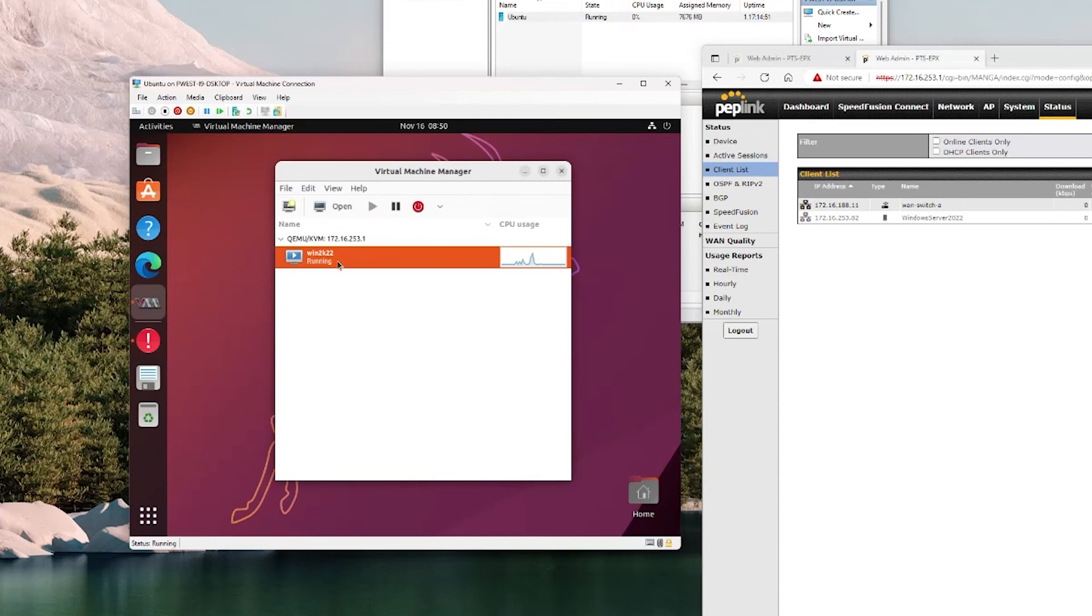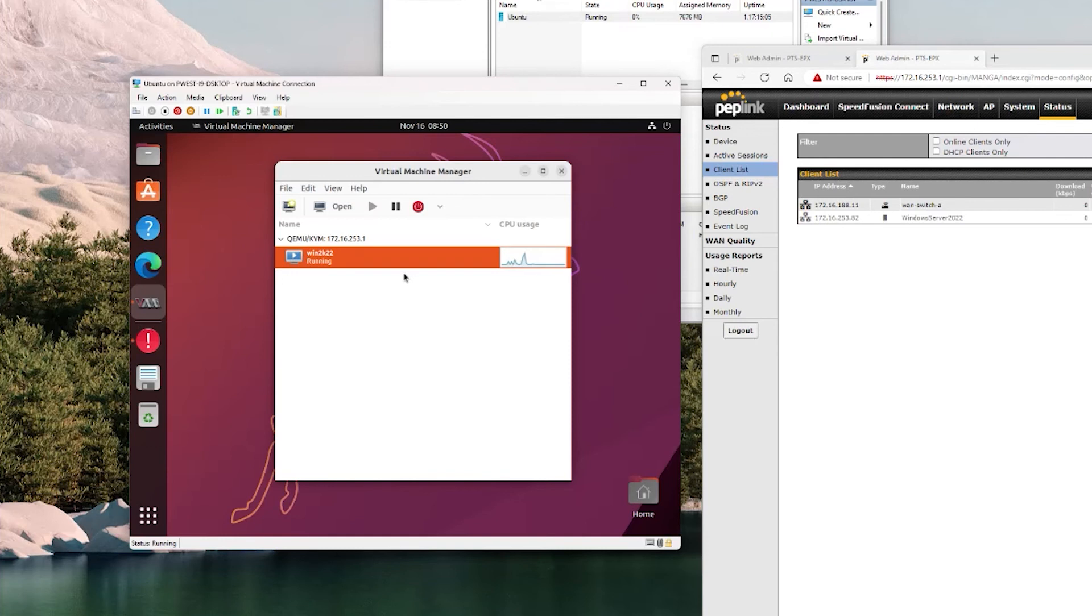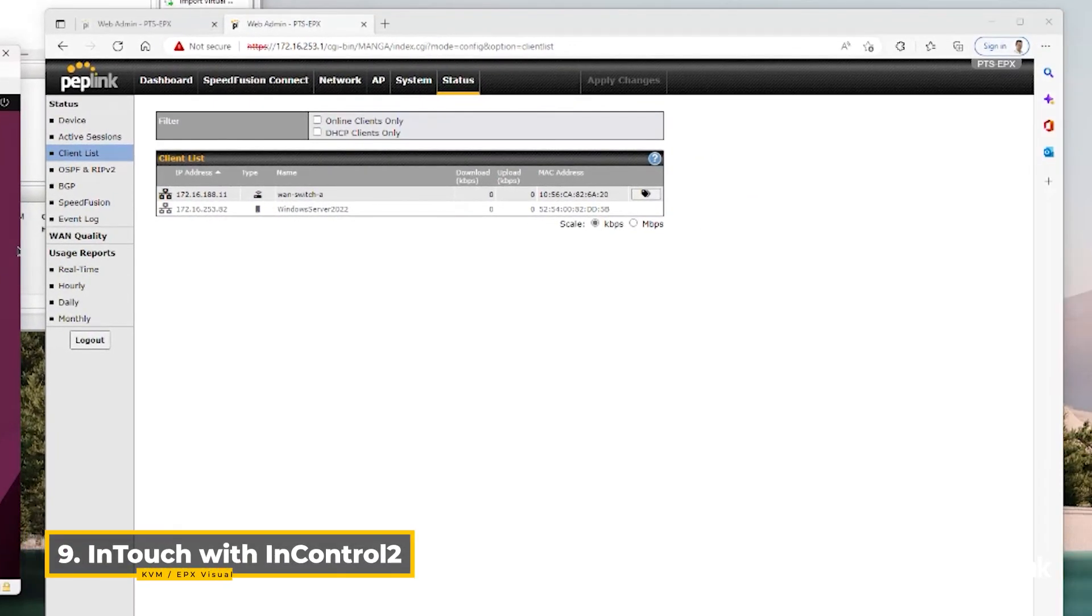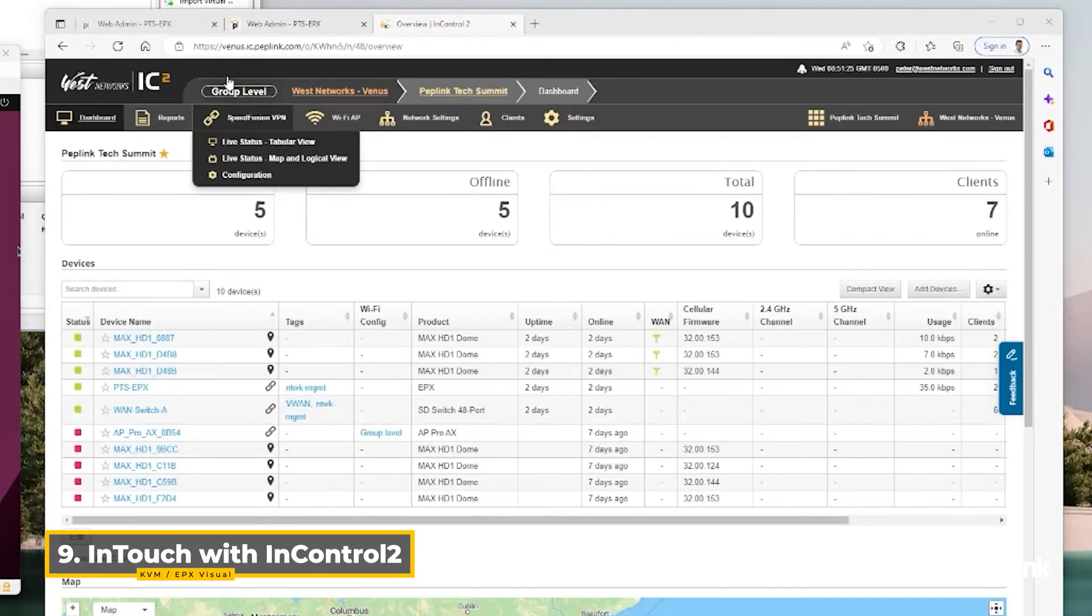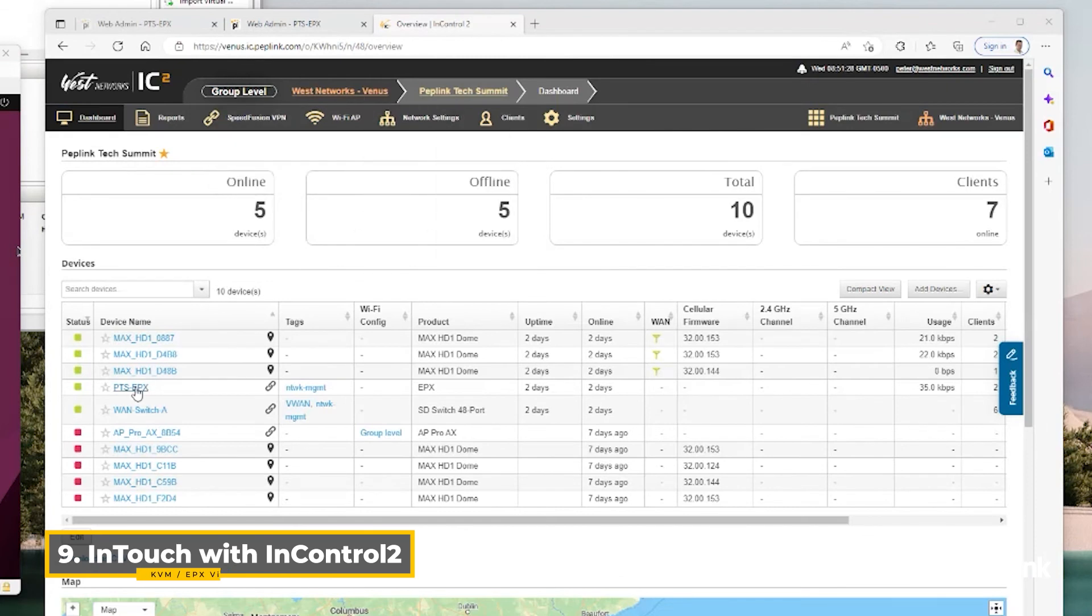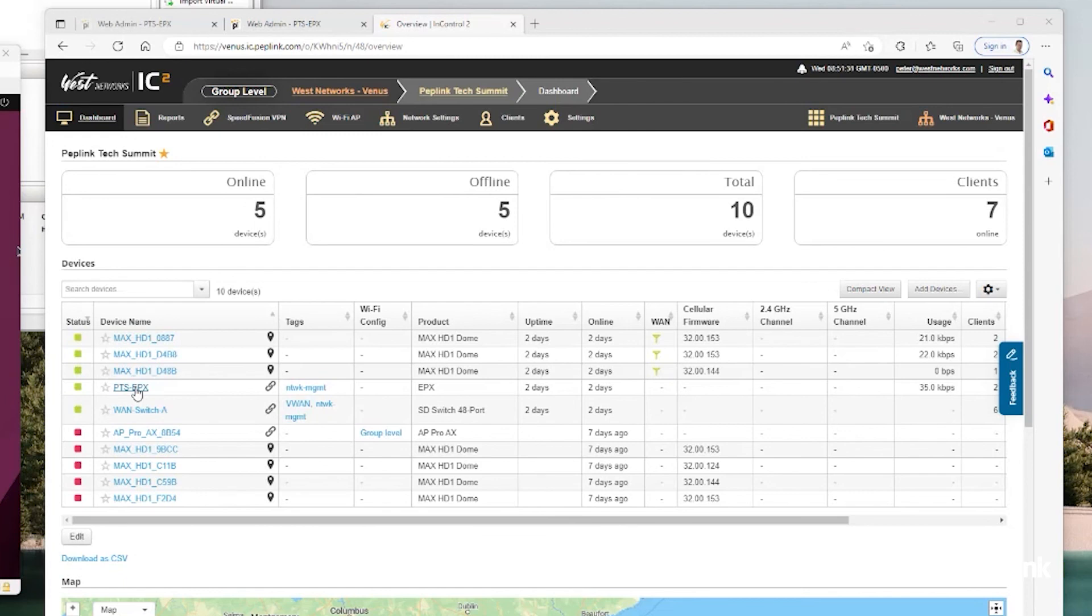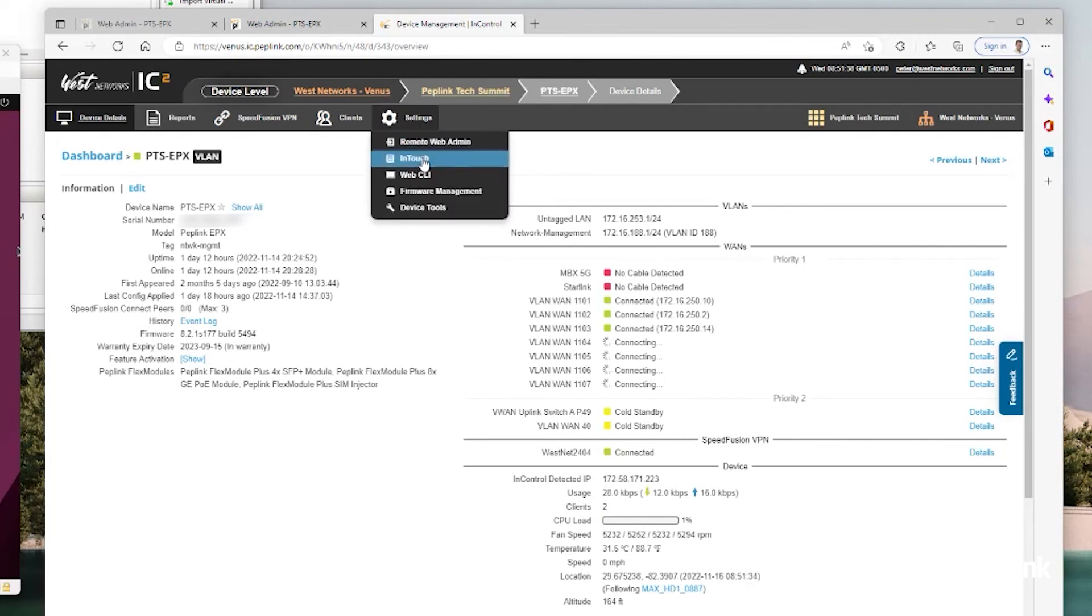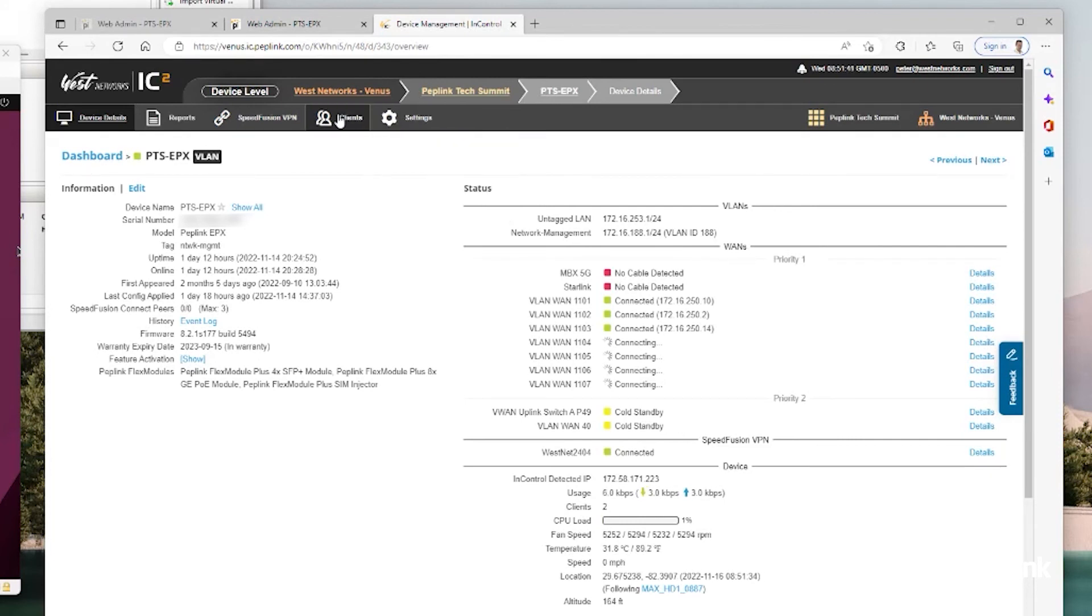And now this virtual machine manager on Ubuntu is used to manage this. So if I reboot the EPX, you're going to need to come back in here and you're going to see this as stopped instead of started. But I want to be able to access this Windows box. I can use remote server admin tools or something else, but I wanted to show off the ability to do this with InControl. If I open up InControl and go to my group, I'll have my EPX right here. I'm using my Peplink Tech Summit demo EPX. I can go to settings, InTouch, or I can go to clients.